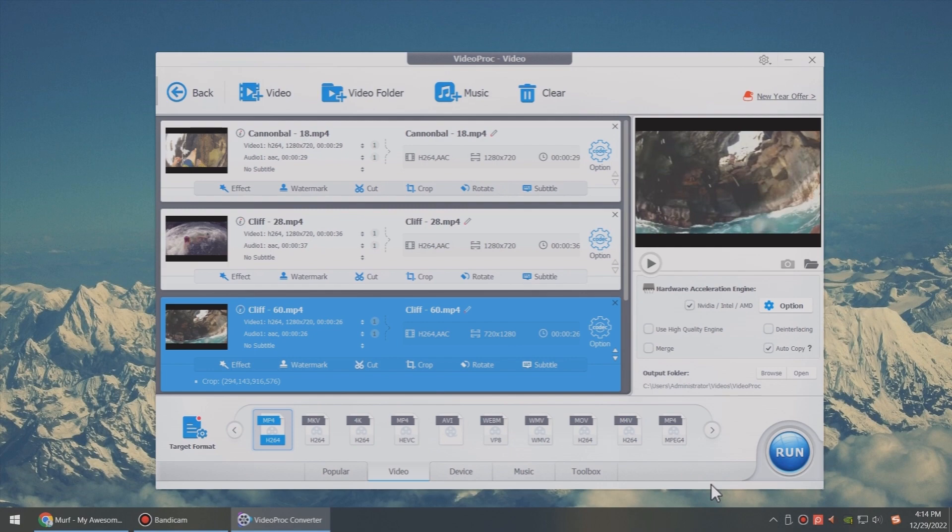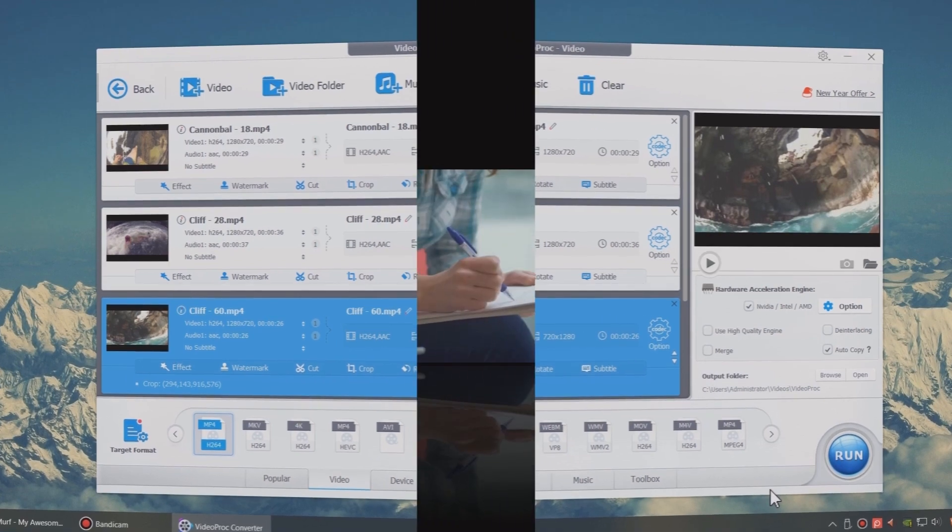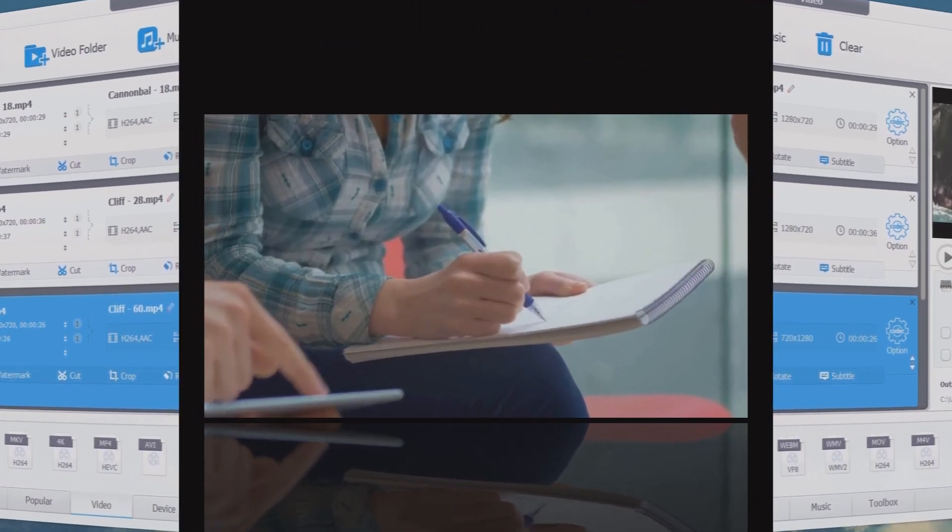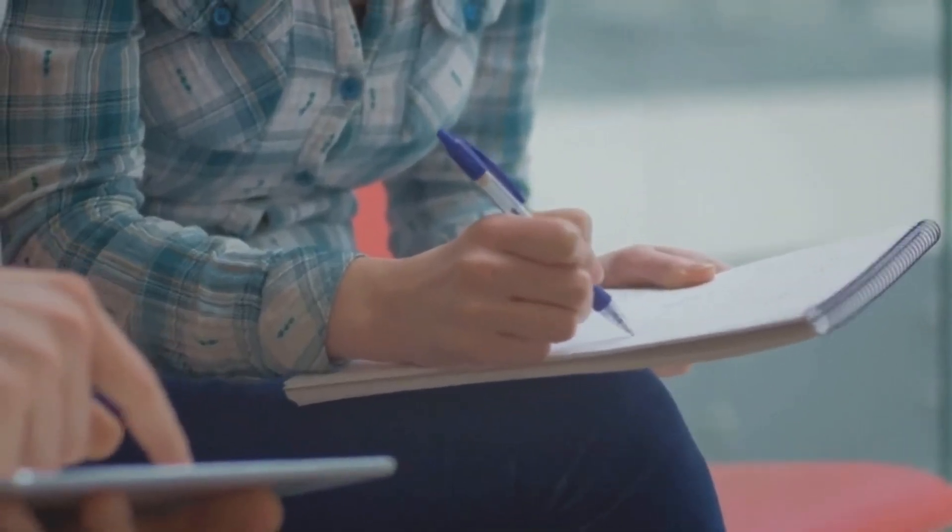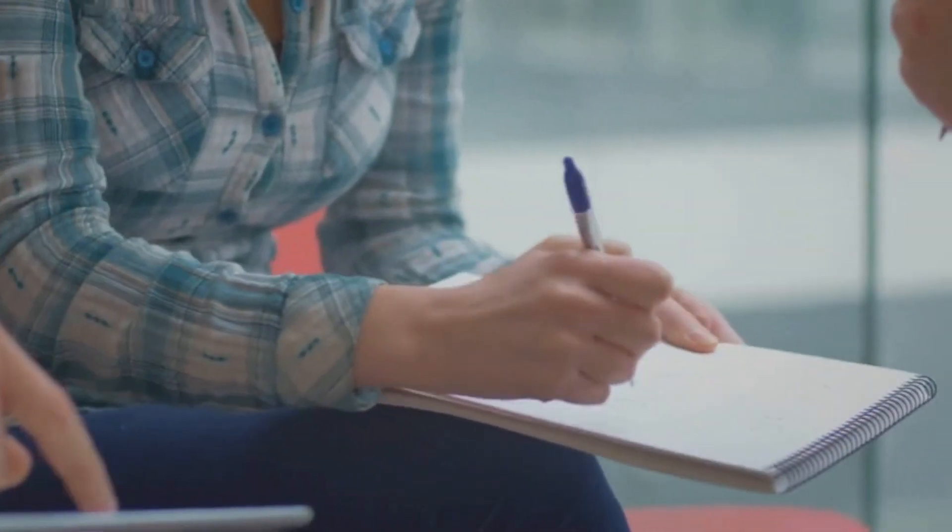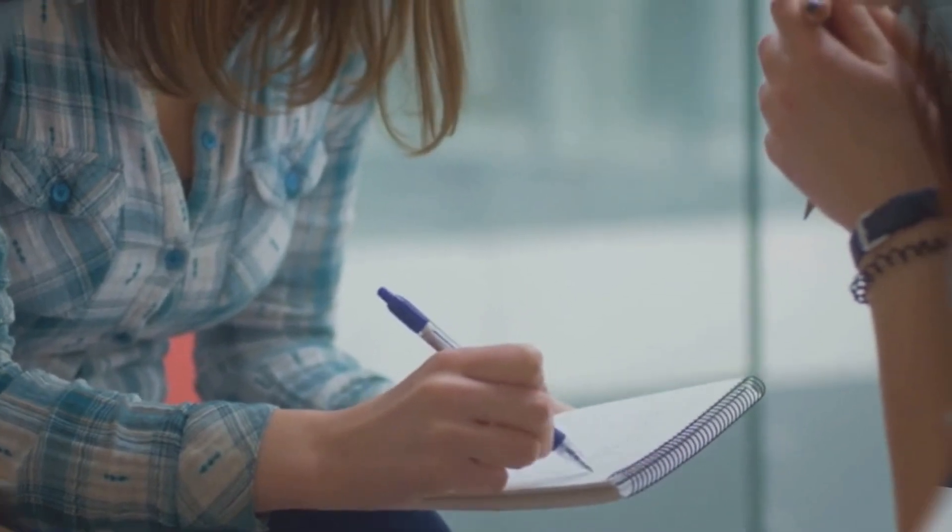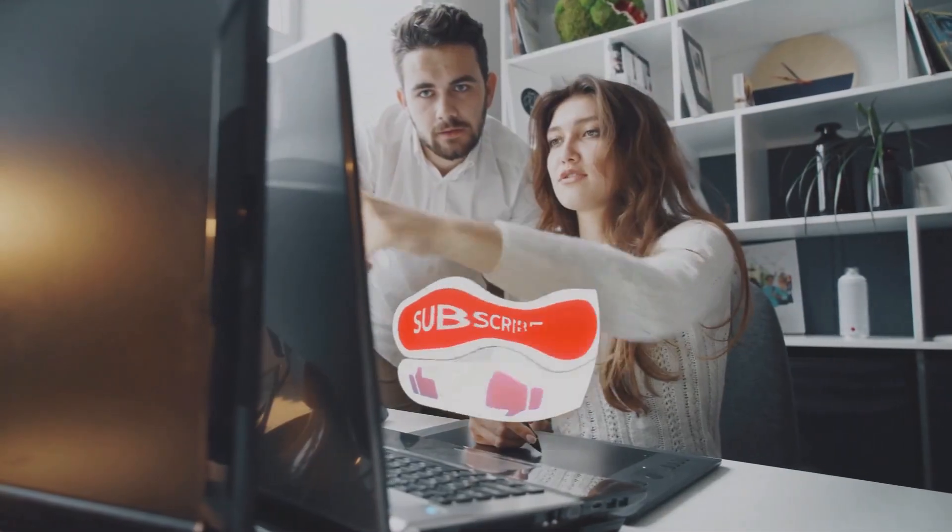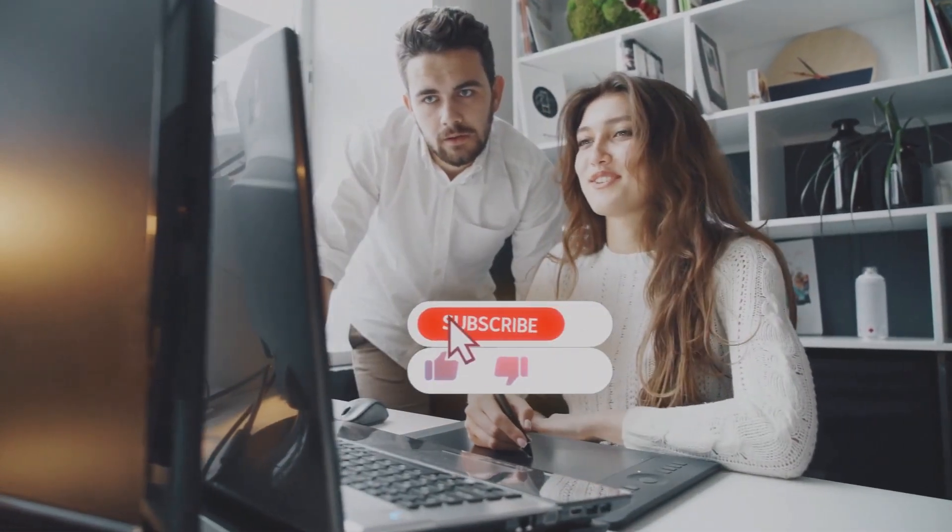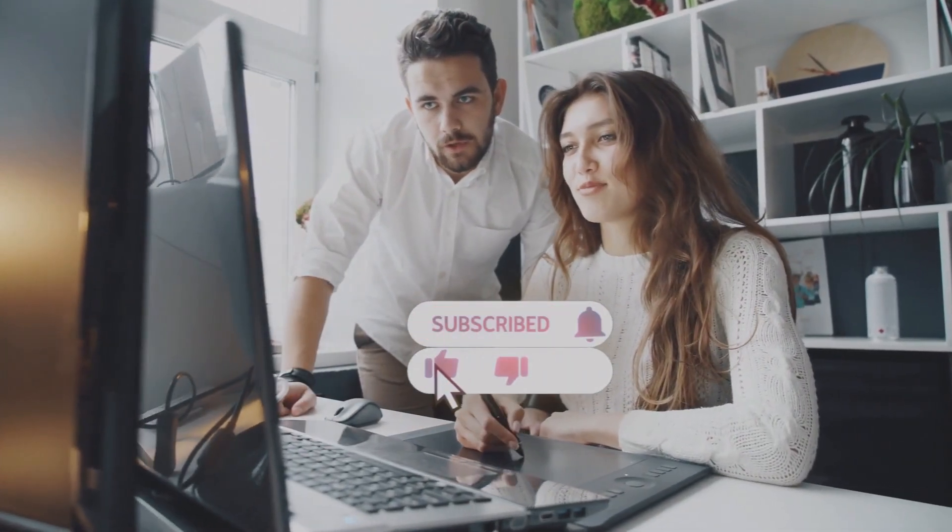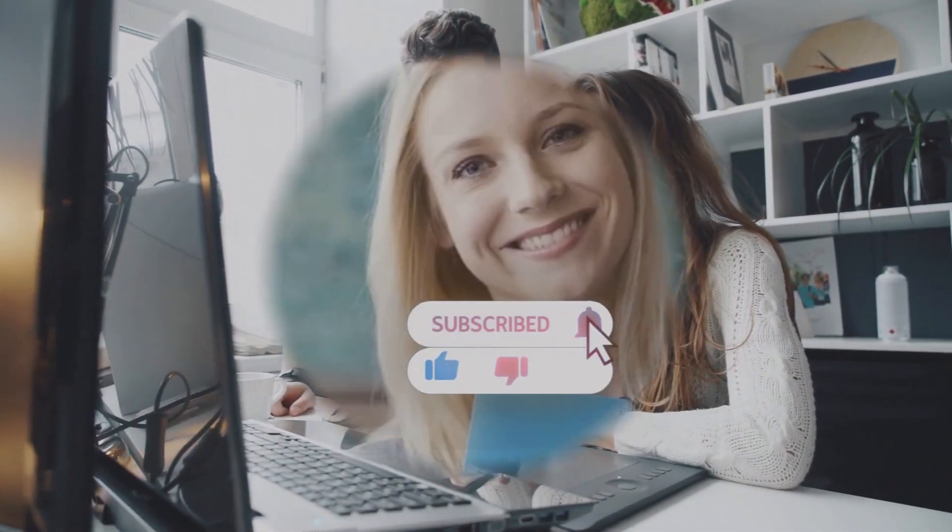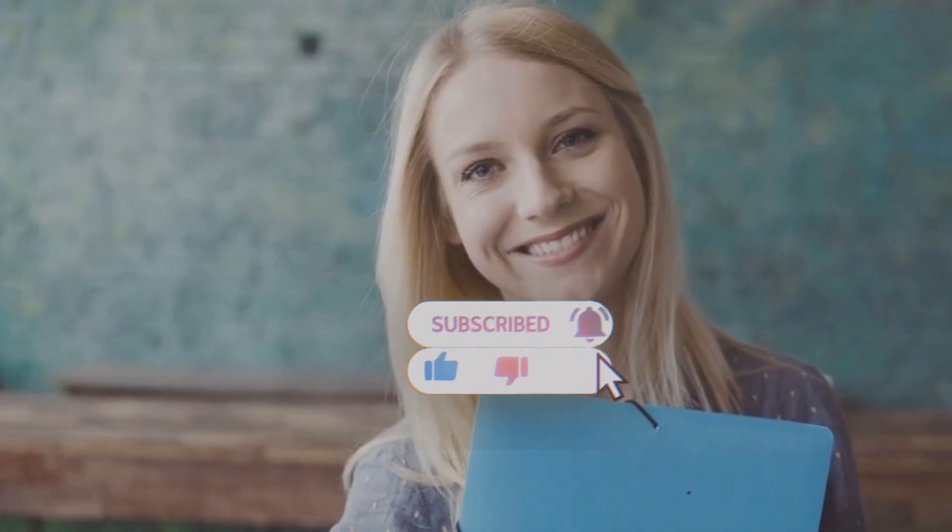That's all for today. Leave a comment below to let us know if it helps. Please subscribe and stay tuned. See you next time.